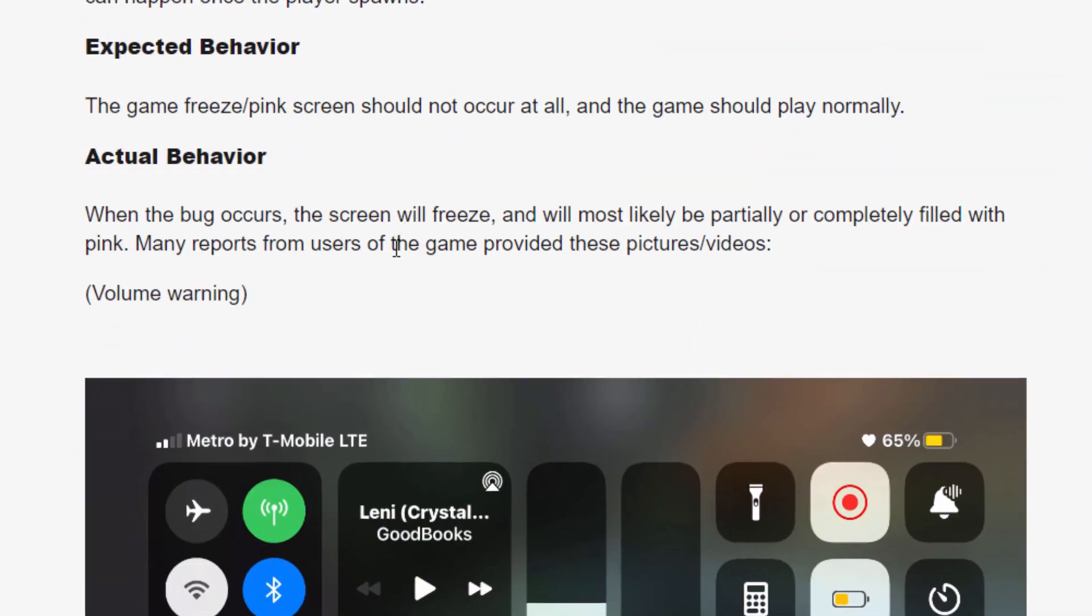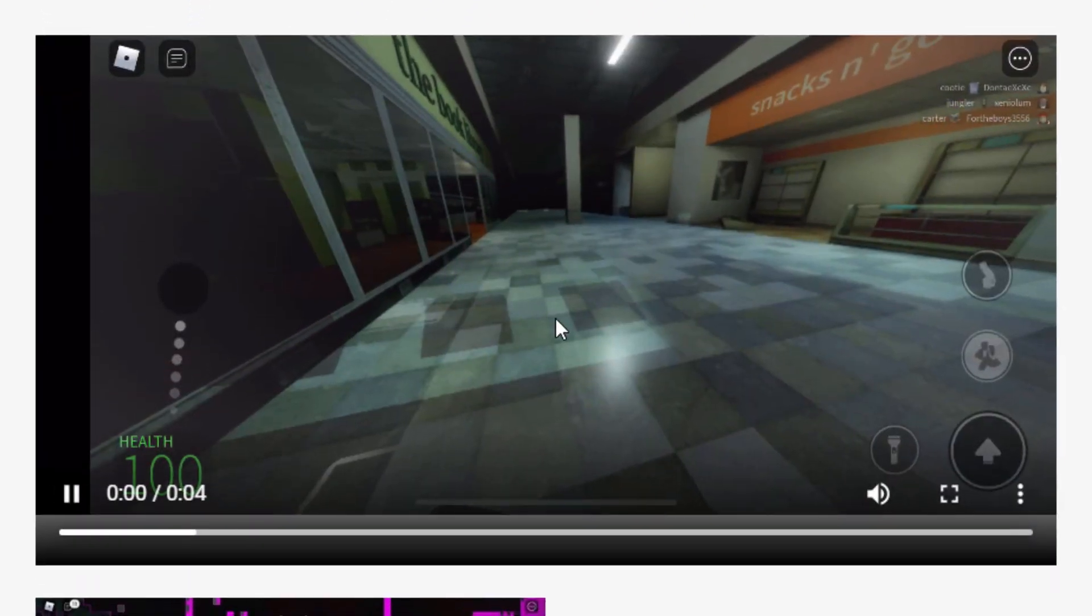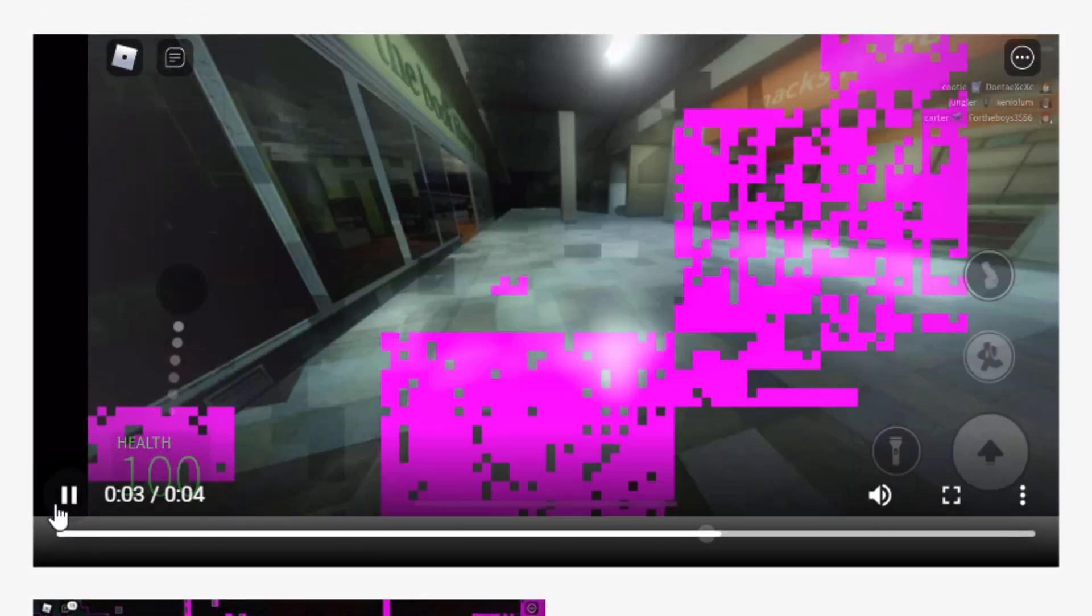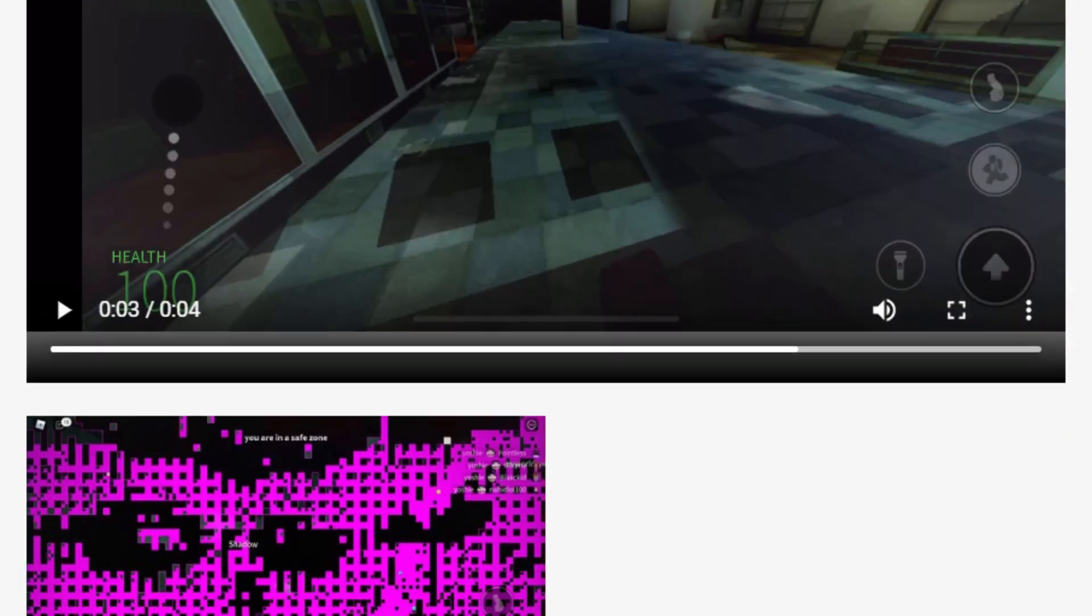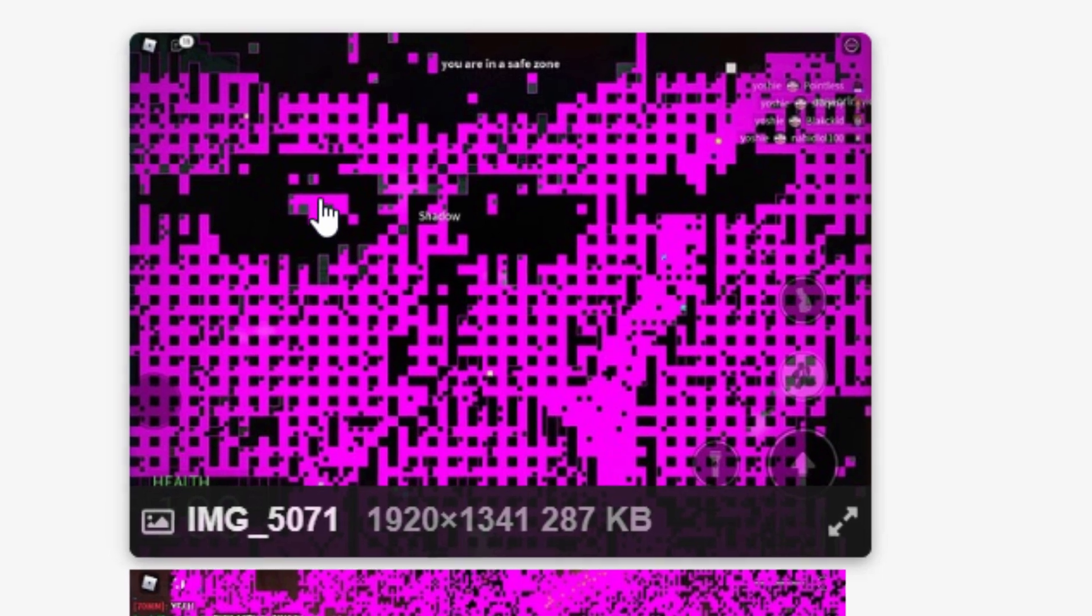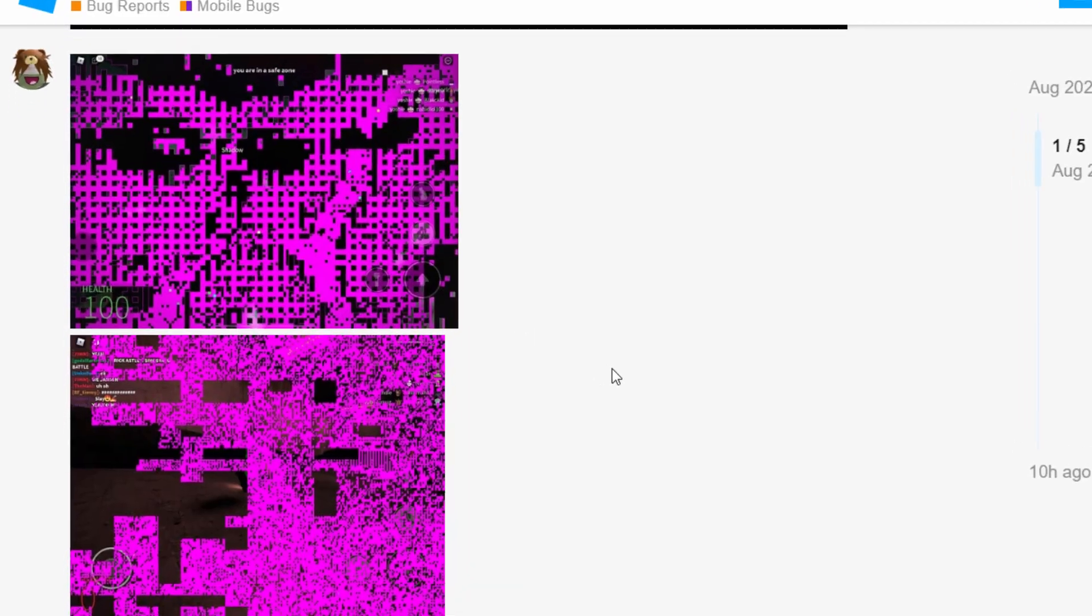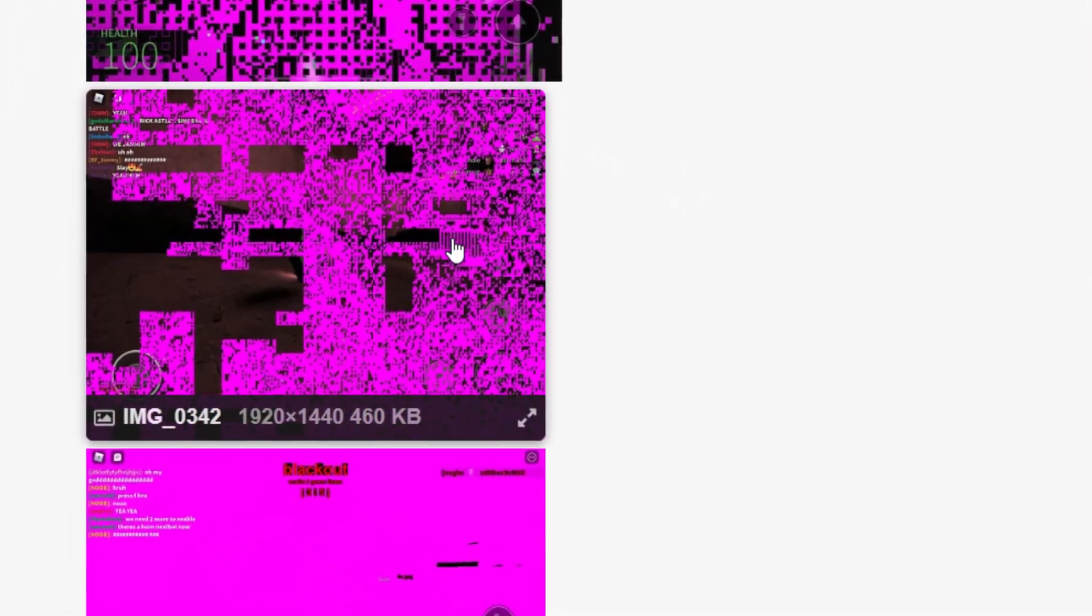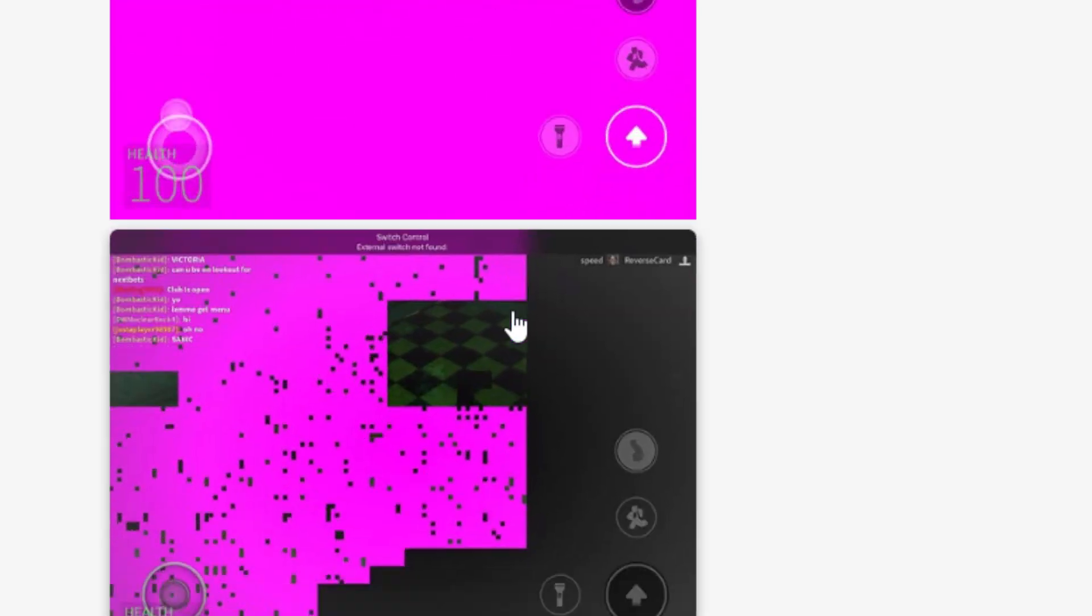It also can happen once a player spawns, the game can freeze, the pink screen comes on. I think the audio sometimes glitches. So there's another video here. Yeah, this audio is going nuts. I'm actually going to pause that. That's going to give me a headache. There's a few other pictures as well. Oh, look at that one. That looks creepy. Can you guys see that? There's like two eyes there and nose, like a sad mouth. Oh, I do like that one. That's a really cool image. I love looking at glitches. There's just something so fascinating about them. They're like works of art really, aren't they?